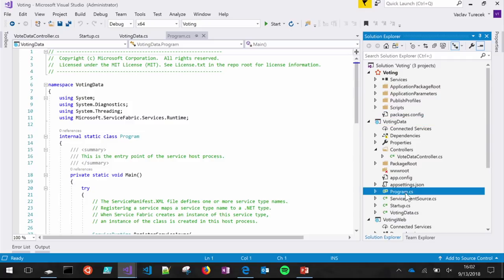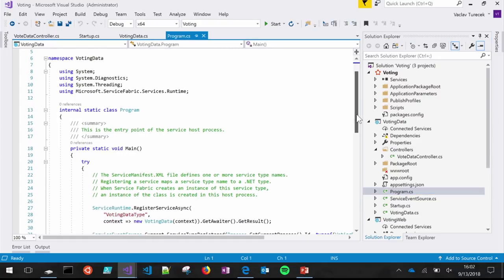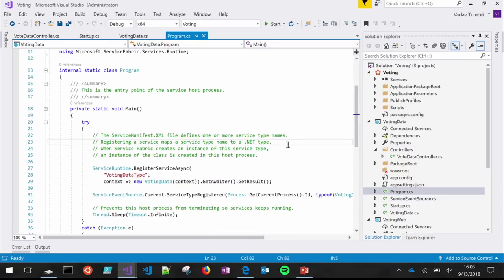Right at the entry point of the program, we already have some Service Fabric concepts. Every service that you run, whether it's in a container or not, always has to have some host process. The very first thing you have to do when this process comes up is tell the Service Fabric runtime that this thing's a host process and that you want your services to run in here. So you register what we call a Service Type.